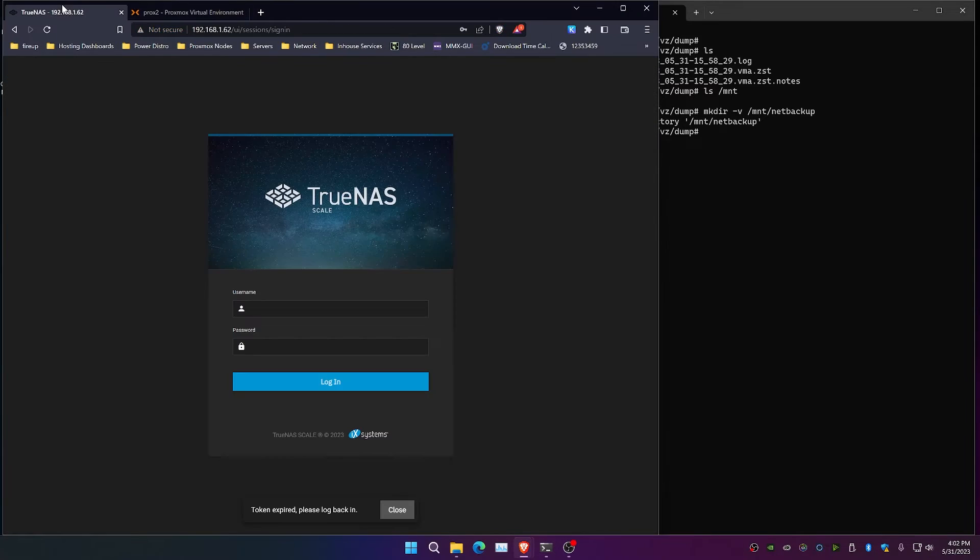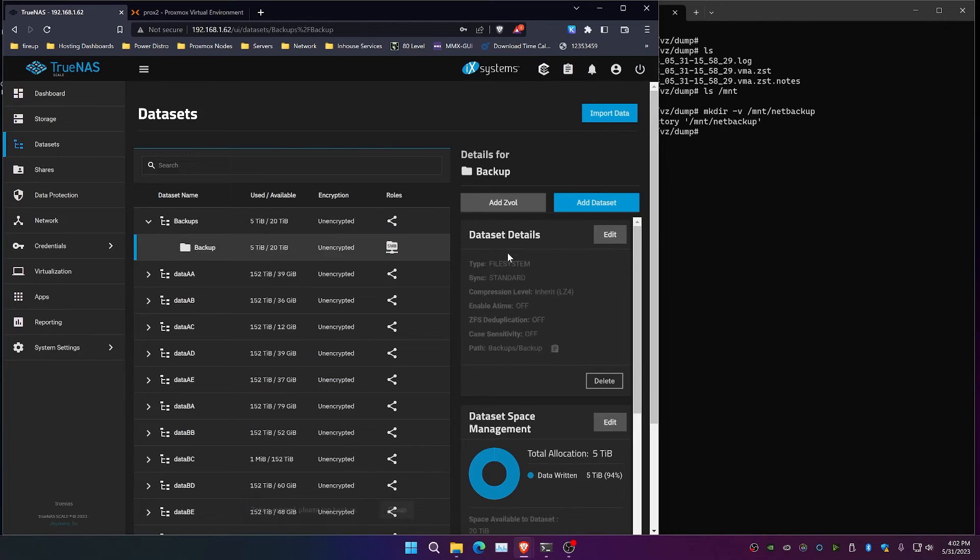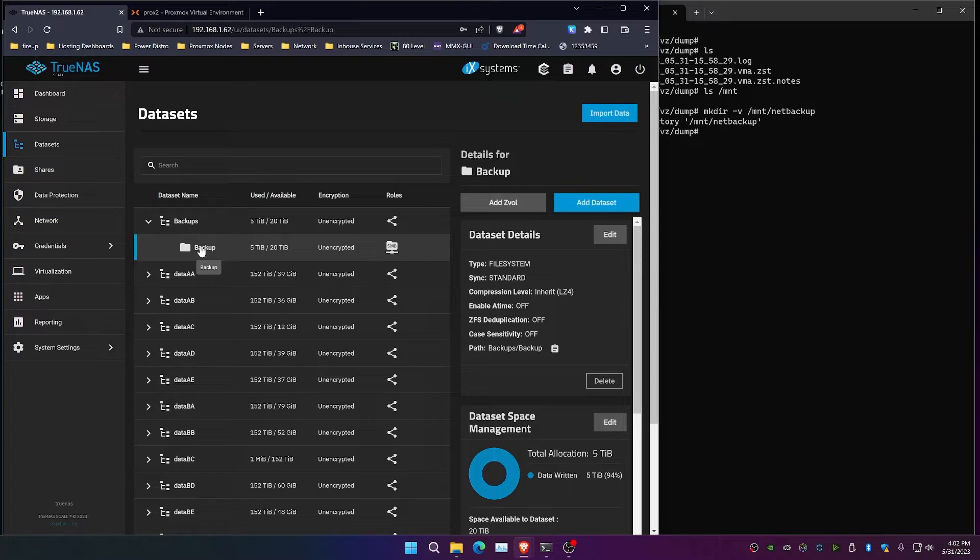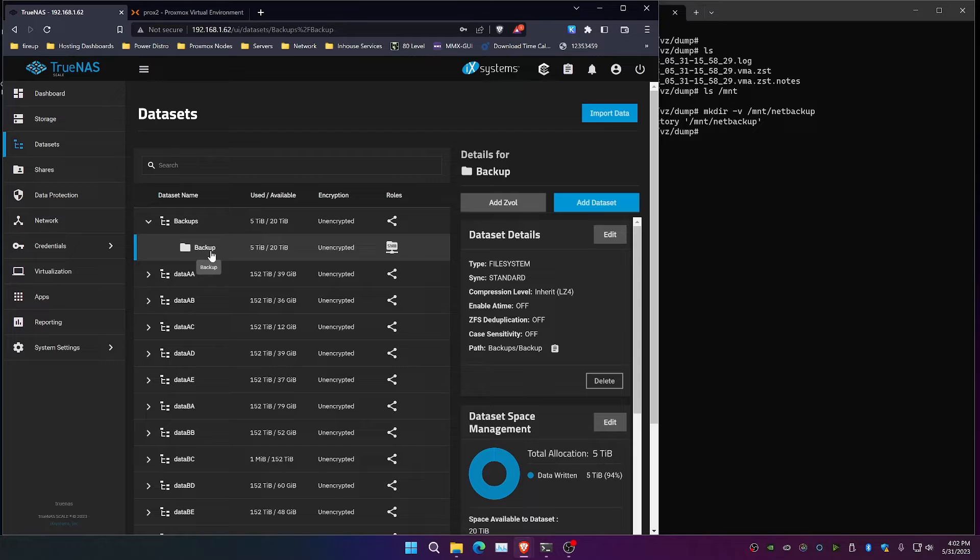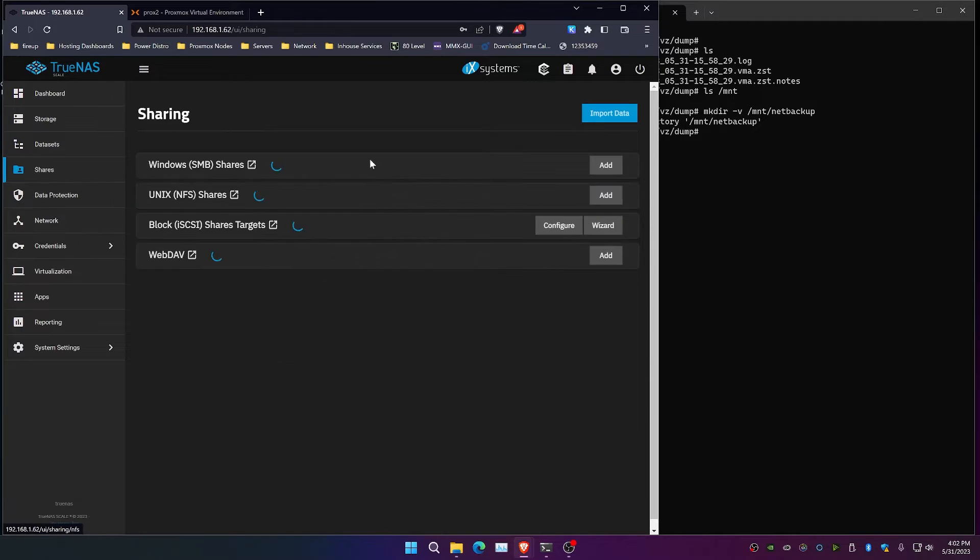Our remote file system that we're going to mount is going to be over in TrueNAS scale. This is probably a pretty popular option here. Now, we do have an SMB share created, as you can see here already, for this particular directory. But we're going to create a new one, and this is going to be a share for NFS.